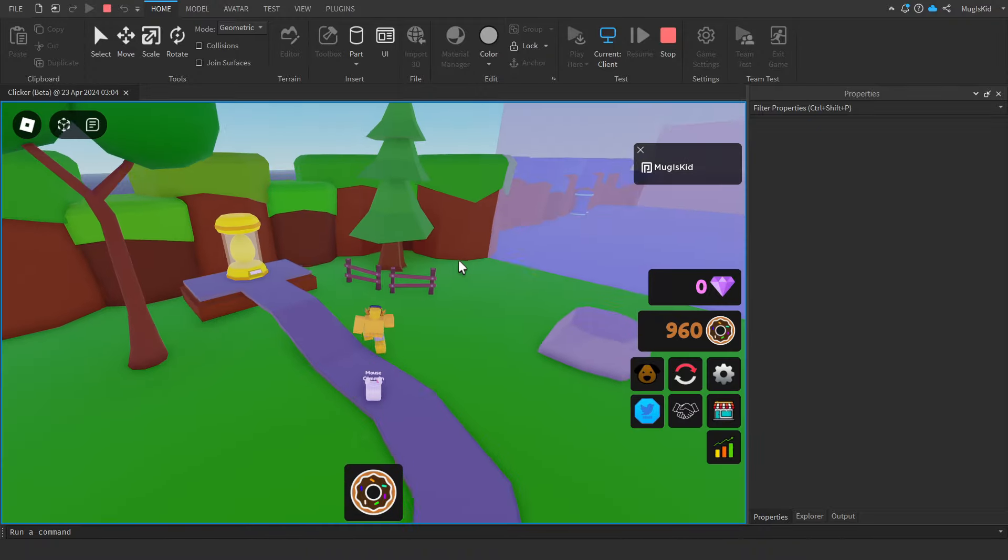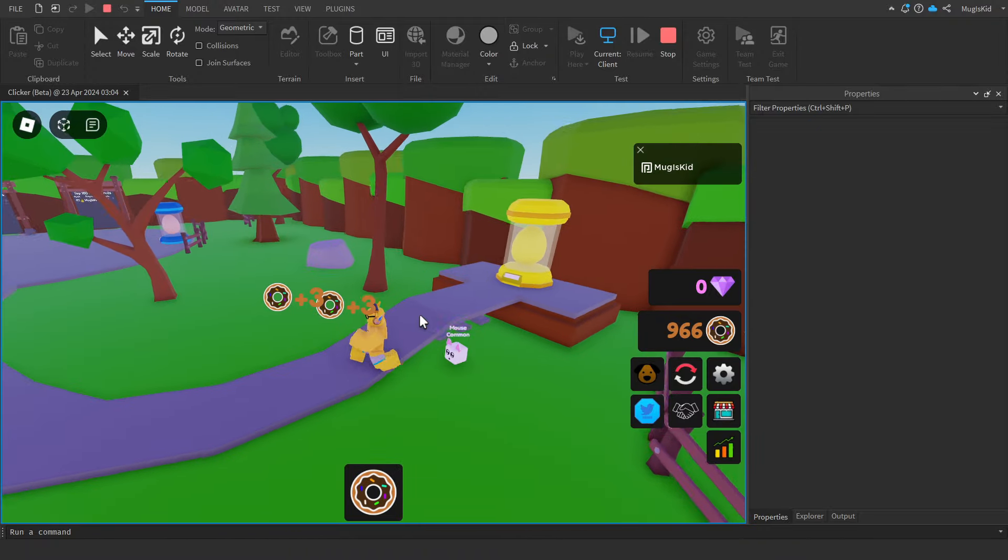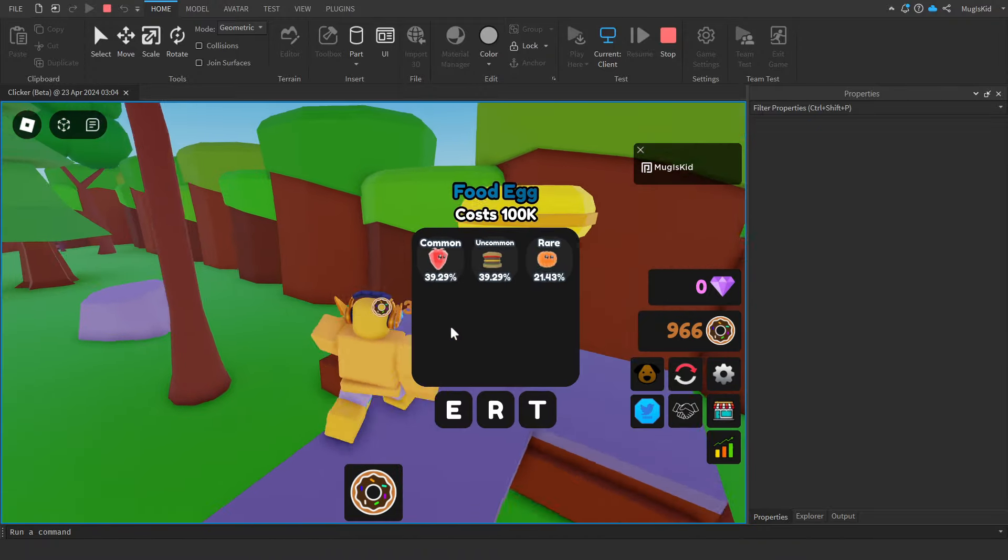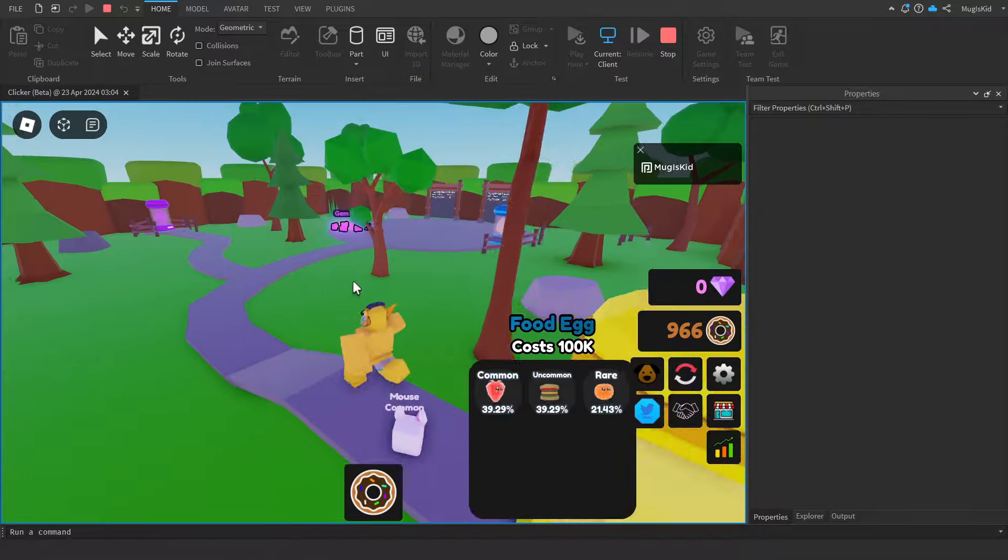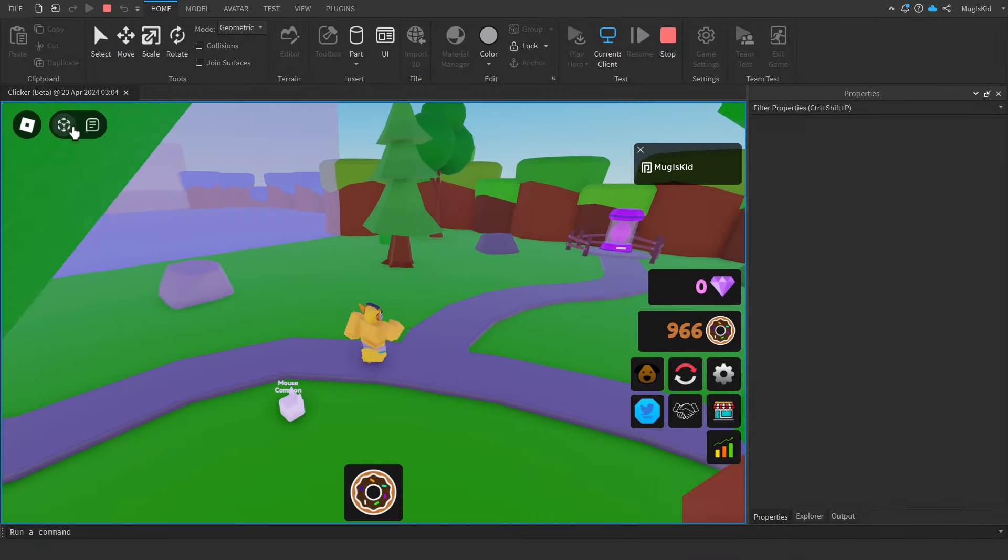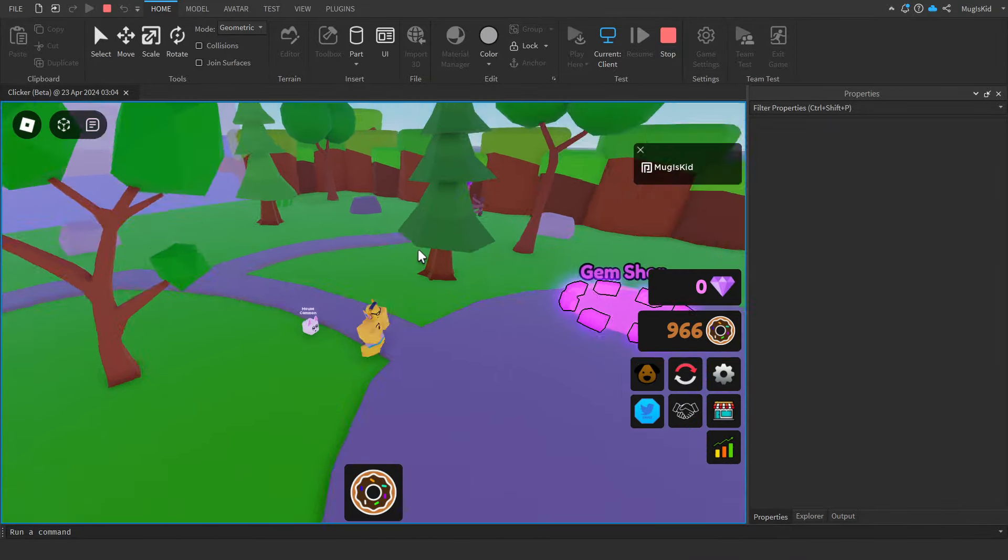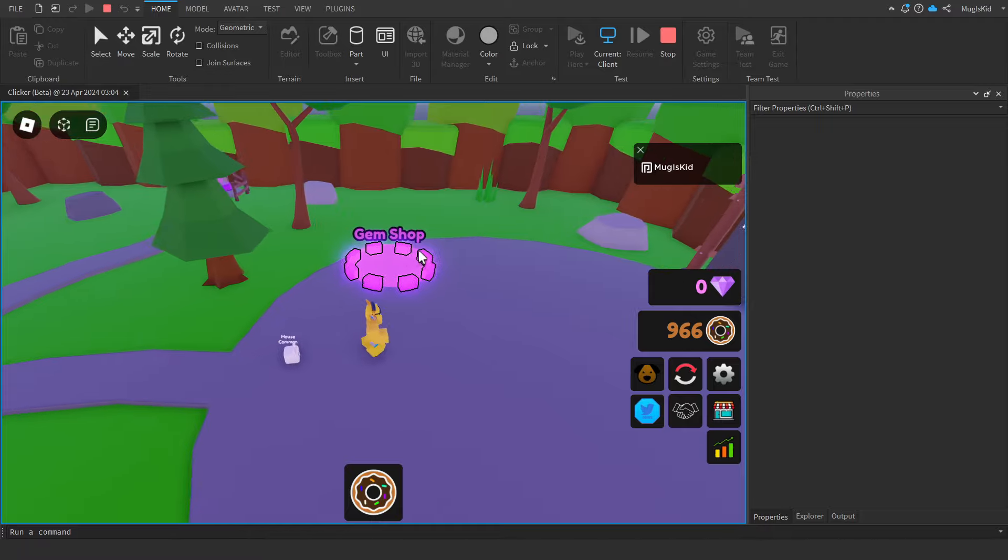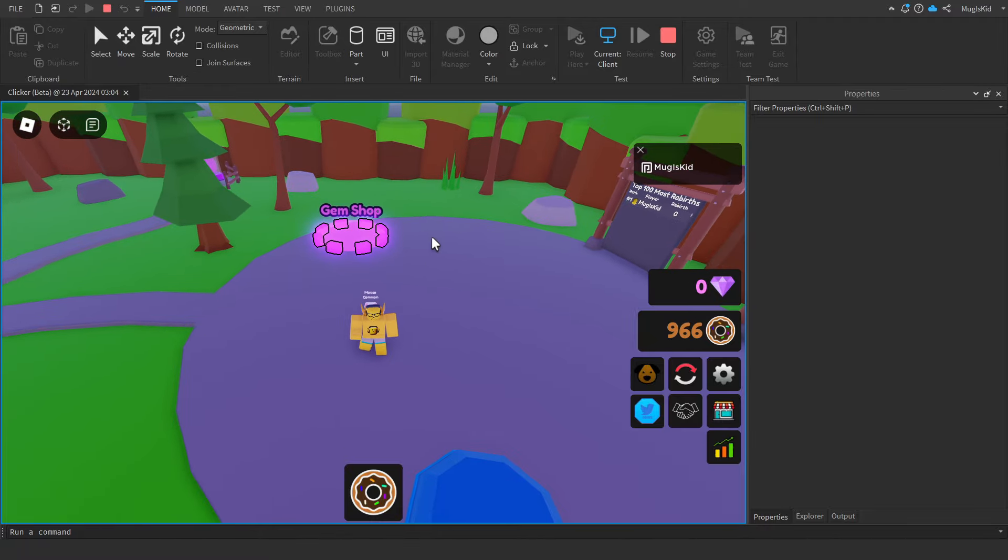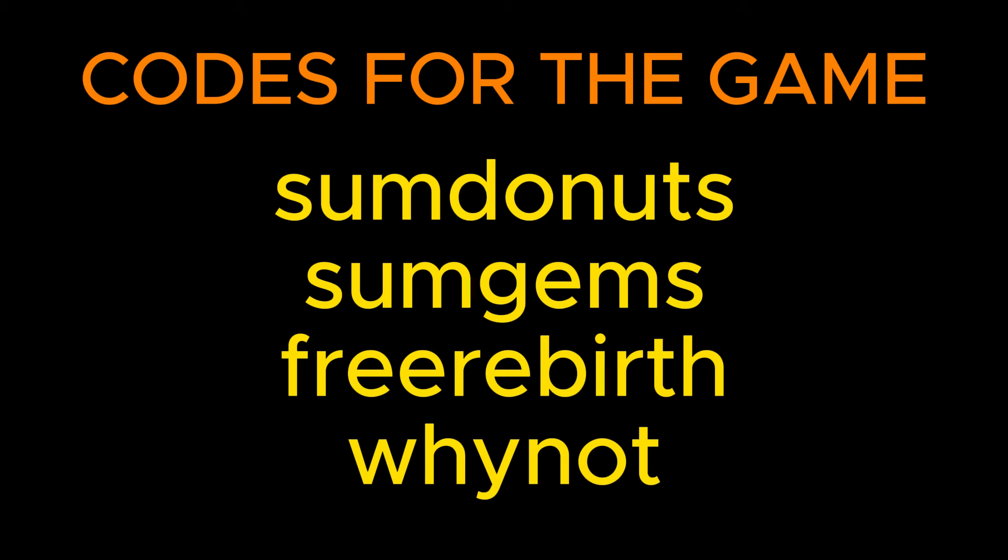By the way, play the game if you want. It will be linked first link in the description. Let me know how it feels and yeah, hope you enjoyed this video. Thank you so much for watching and I'll see you all in the next one. Goodbye! Here's all the codes for the game by the way.